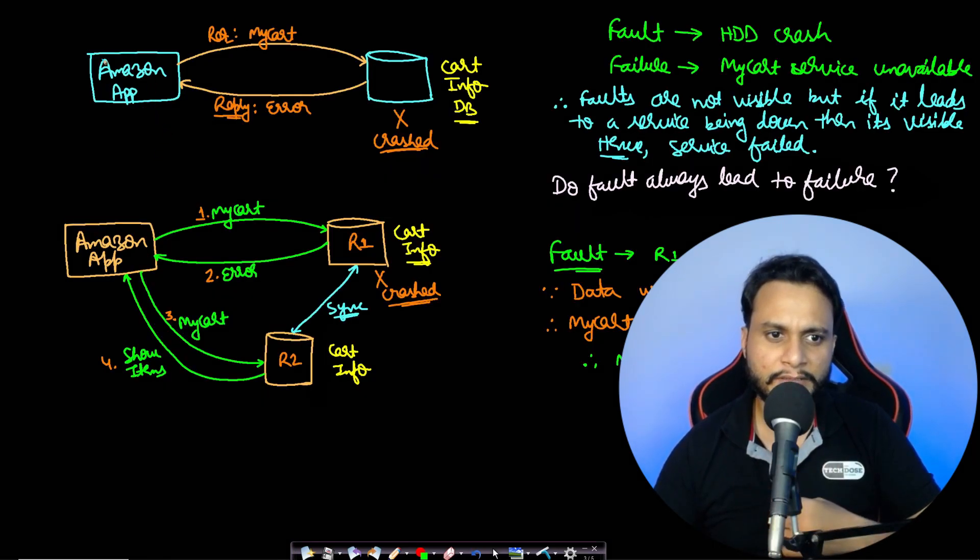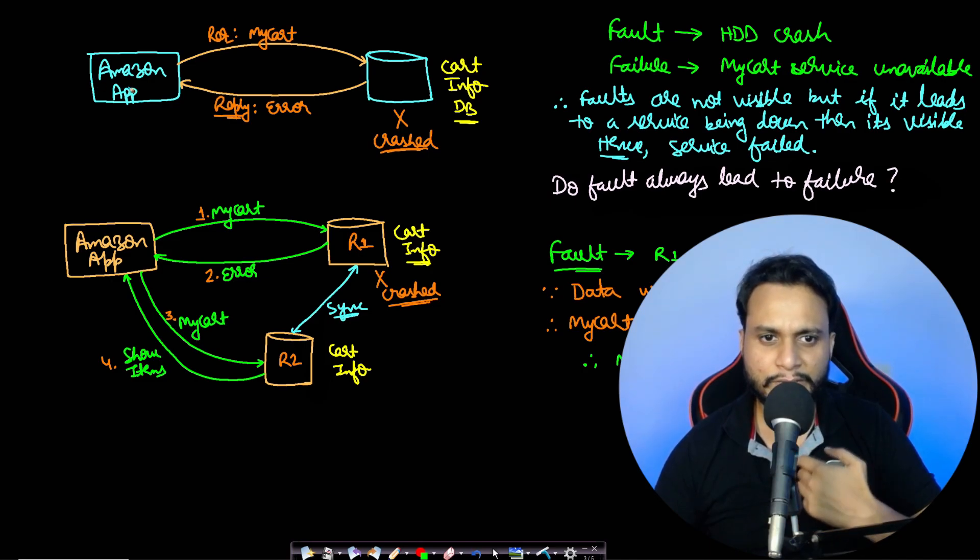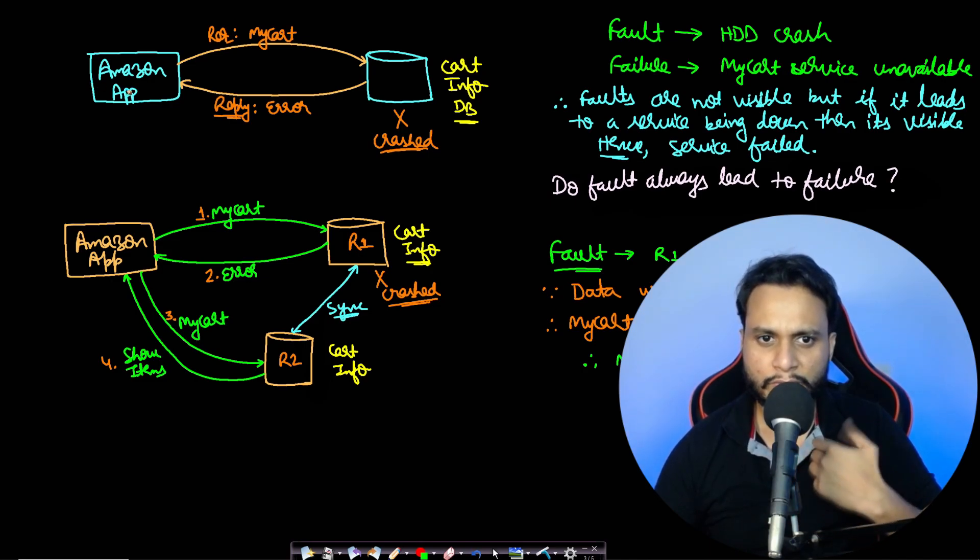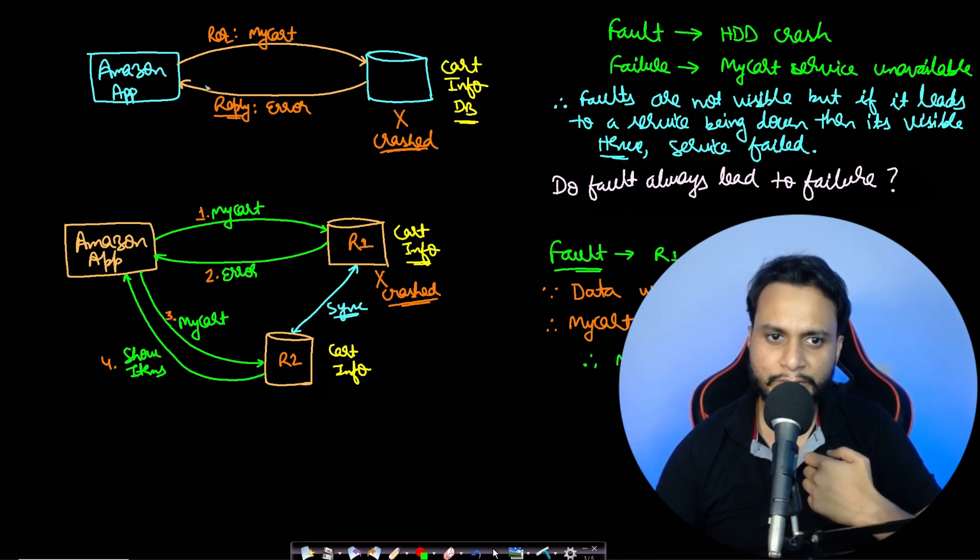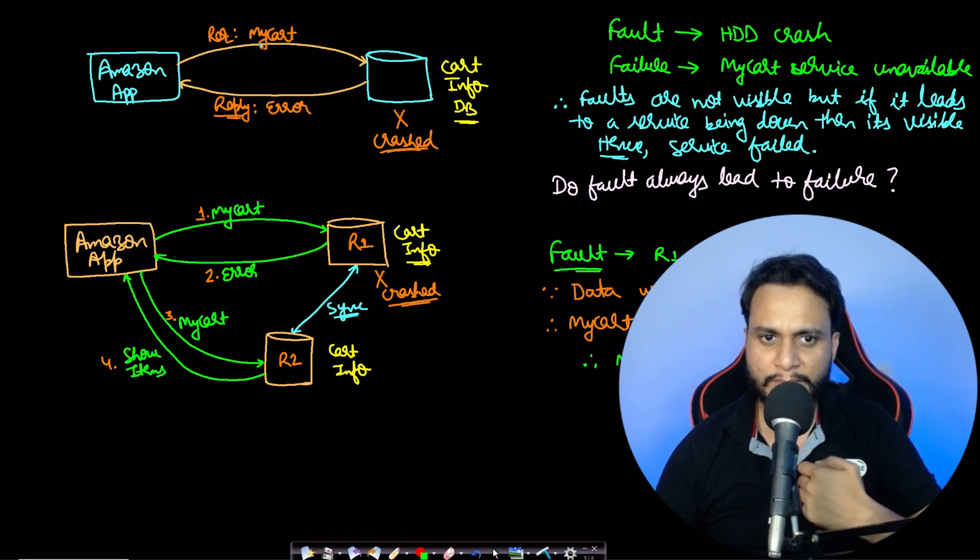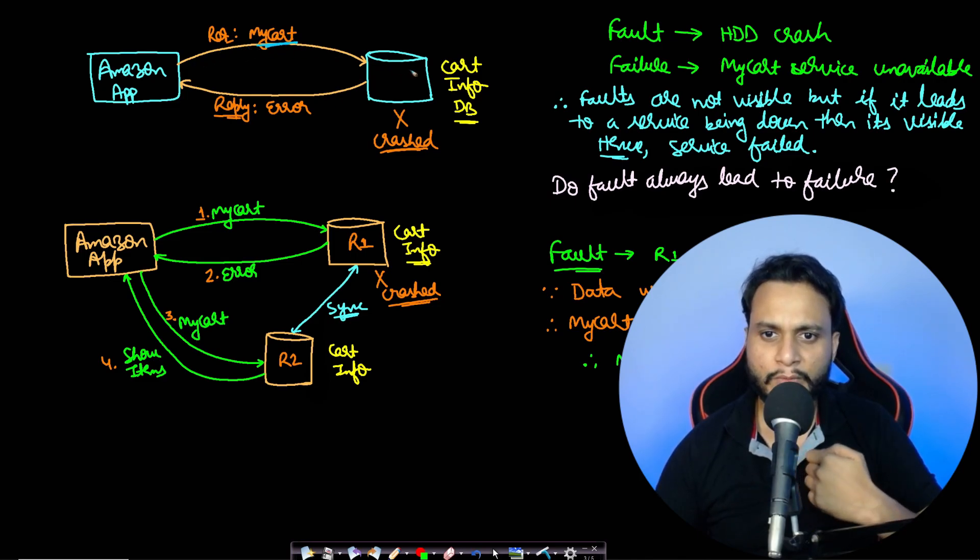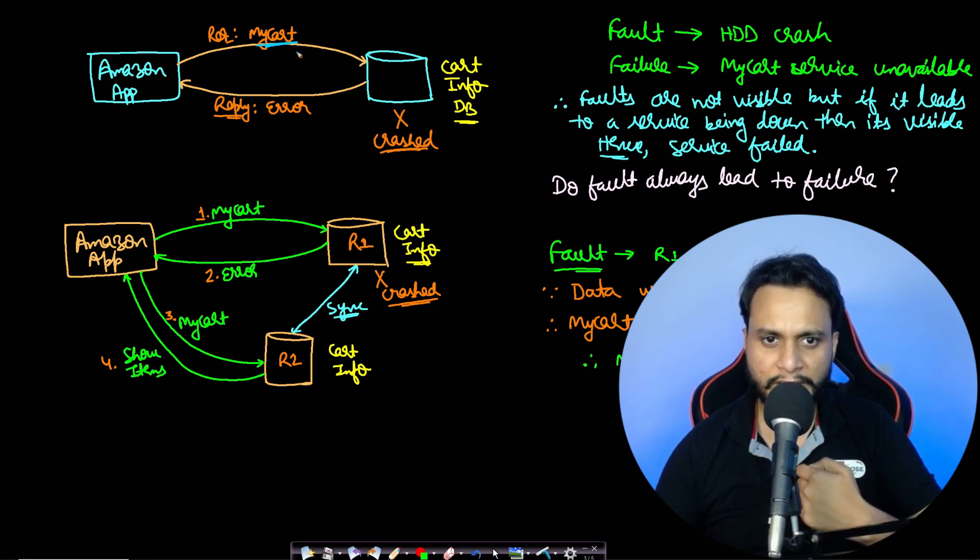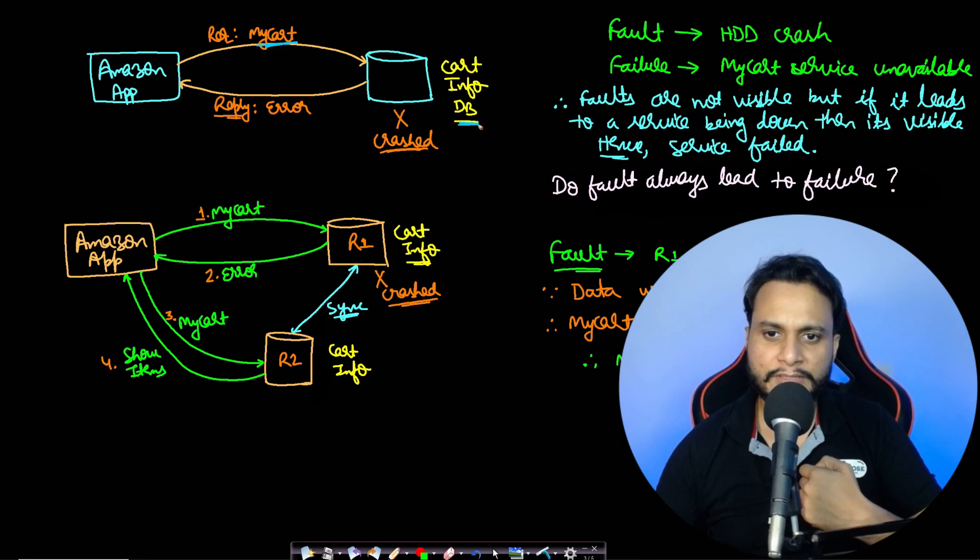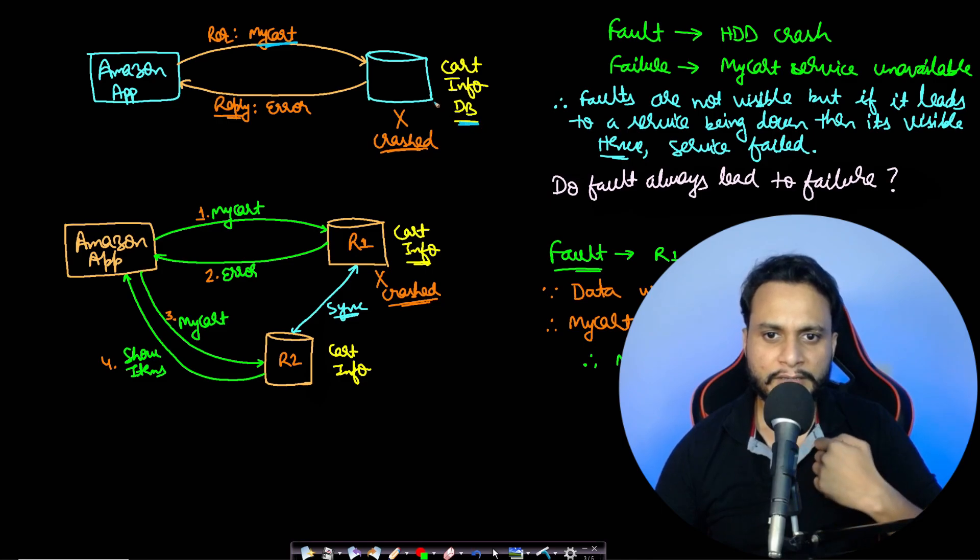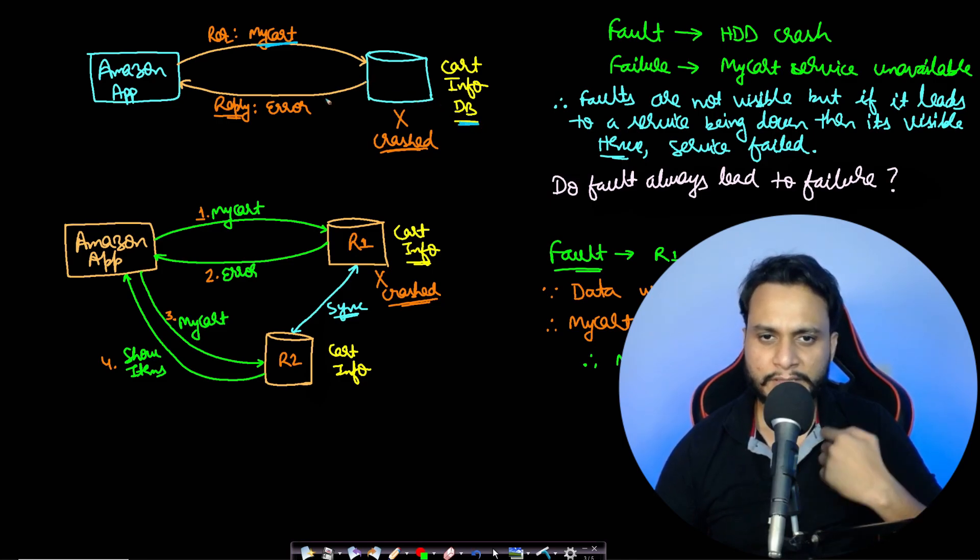Let's say a user is trying to see his cart, so he'll click on the my cart button so that he can see what all are added to the cart. As soon as the my cart button has been clicked, it will request what all has been added to the cart of that particular user, so it will query the database.